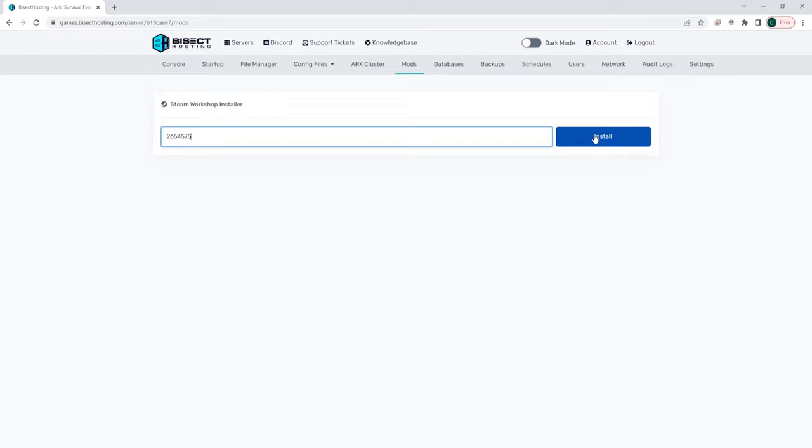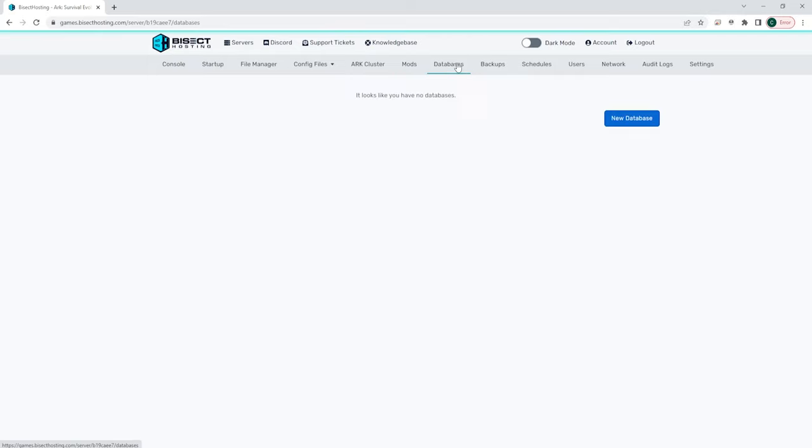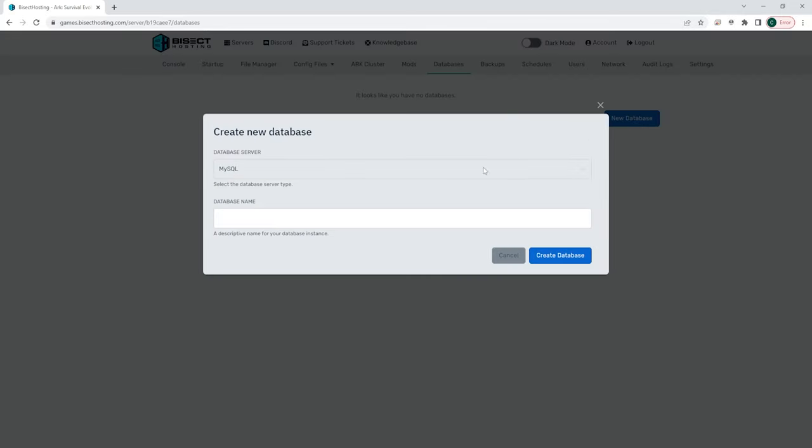We then have the database tab which you can use to create databases and edit your databases that are already on your server.